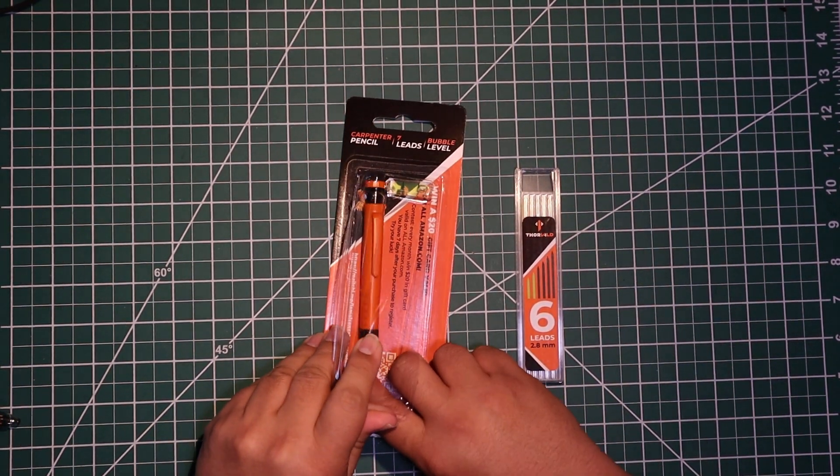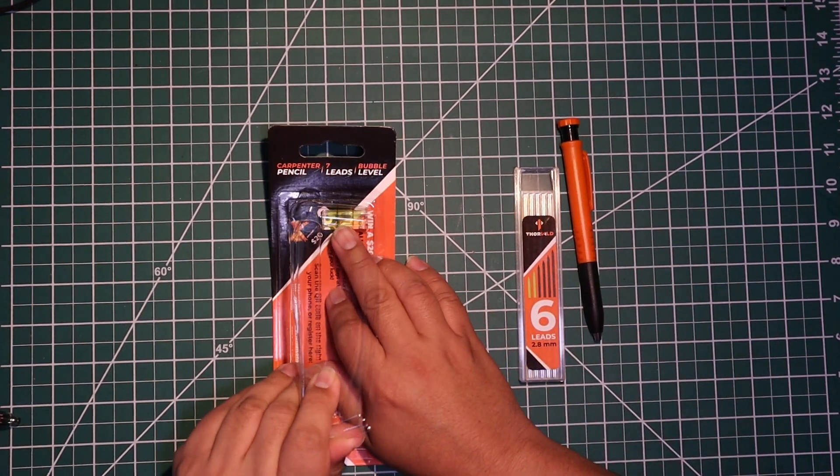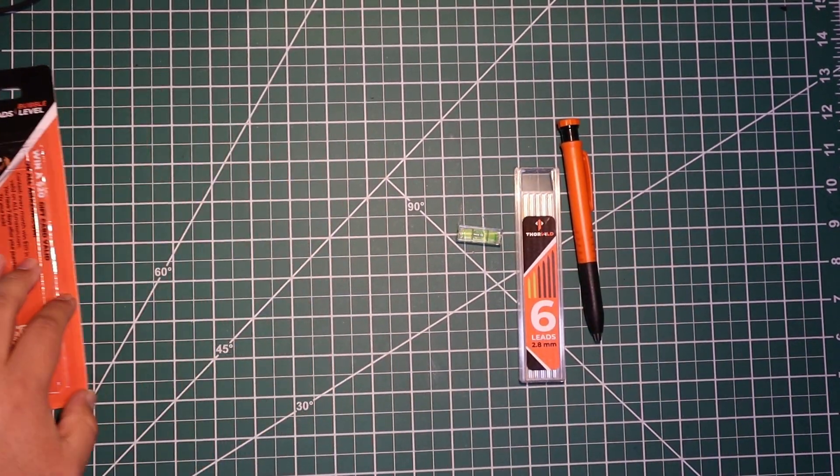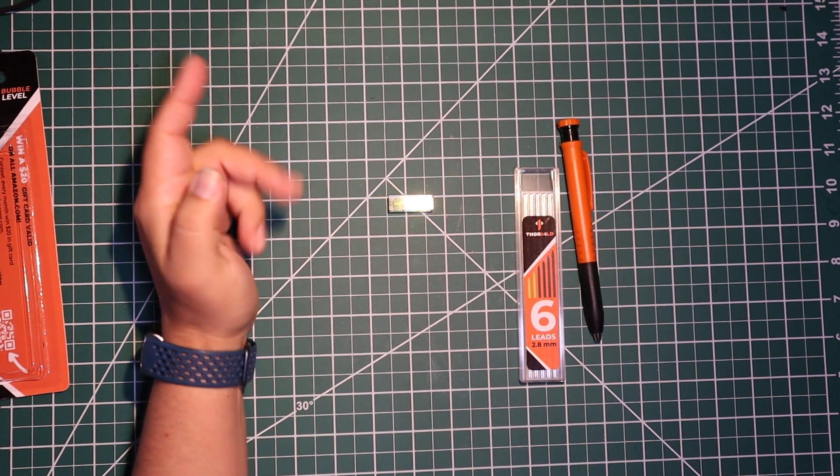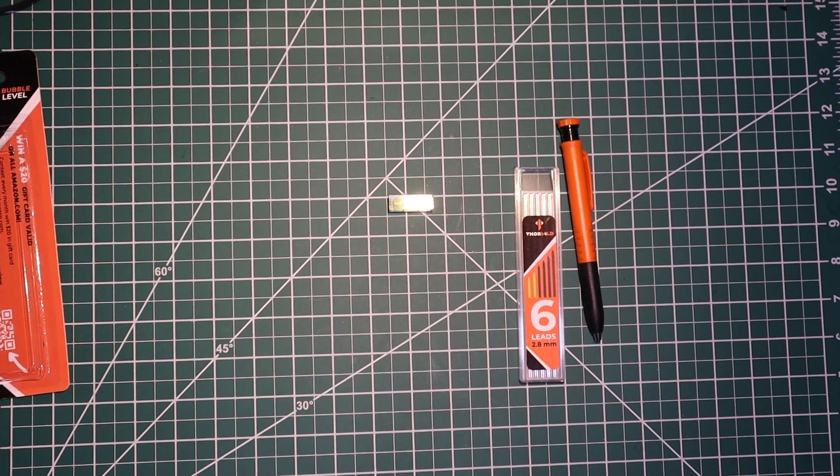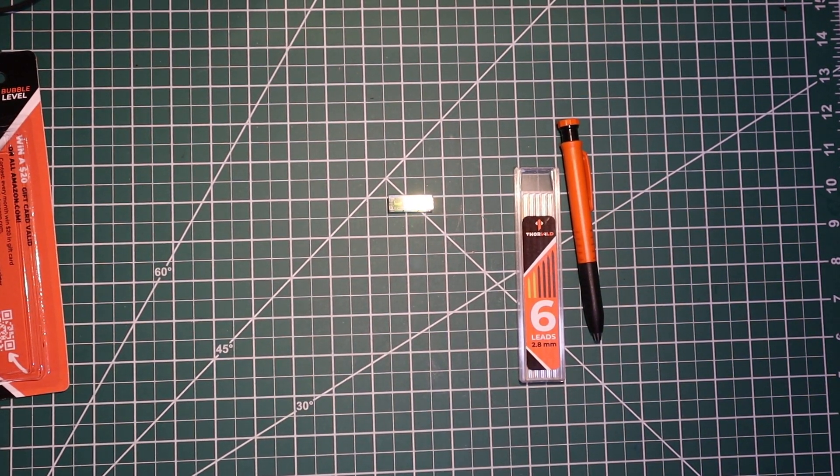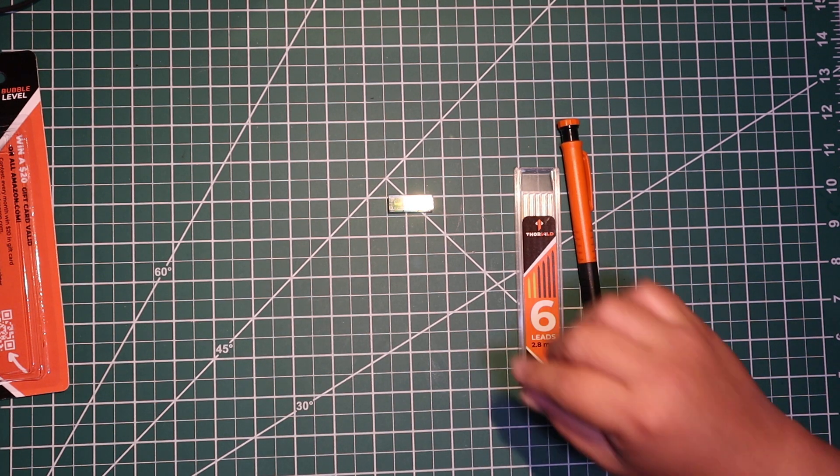This is the pen and the level. Obviously you know what a level does. You put it straight and the bubble will show you how straight your wood is or whatever you're using it on.